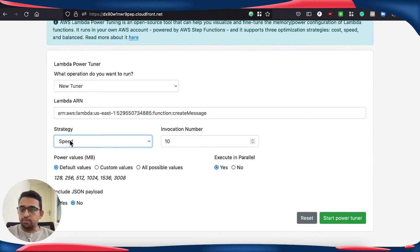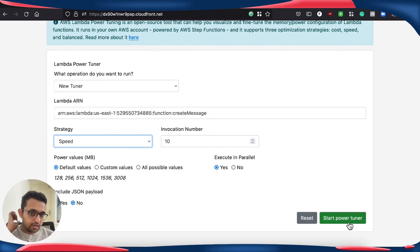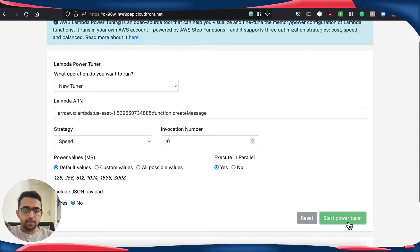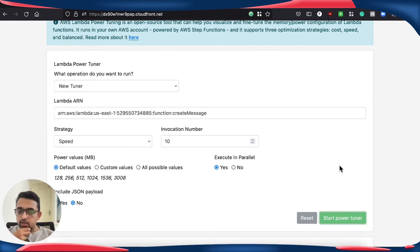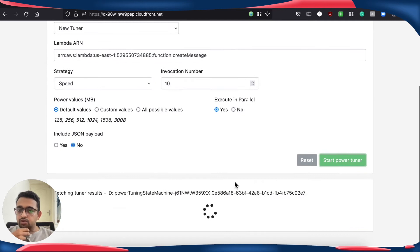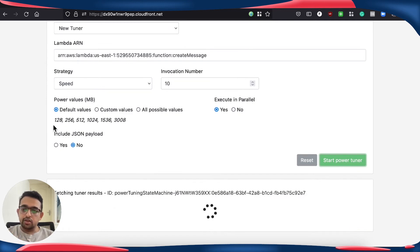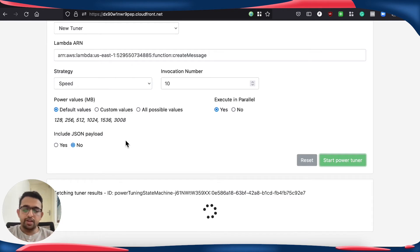Here I'm just going to select speed, paste my ARN and start power tuning and this is for x86 at this point. So what power tuner is going to do is configure our Lambda function in a lot of these different configurations going all the way from 128 MB to 3008 MB.